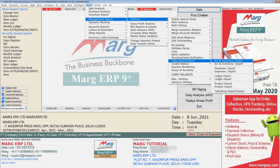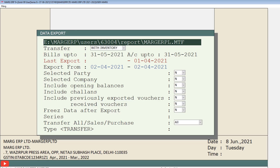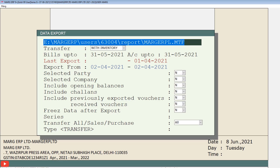Then by following the same location you will go to the data export window, in which a default path or location will be shown where your data will be exported. If you want, you can change this path to whichever location you want to export your data.